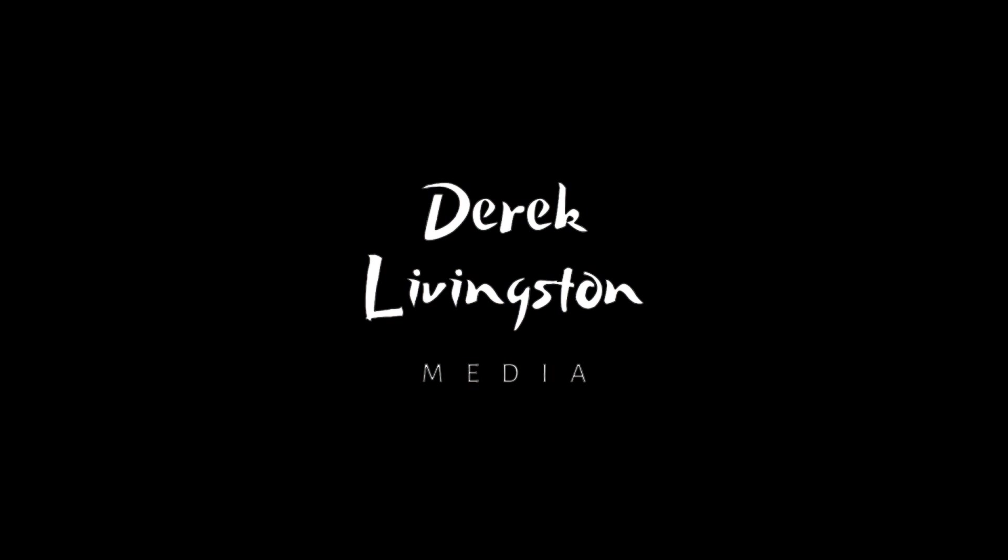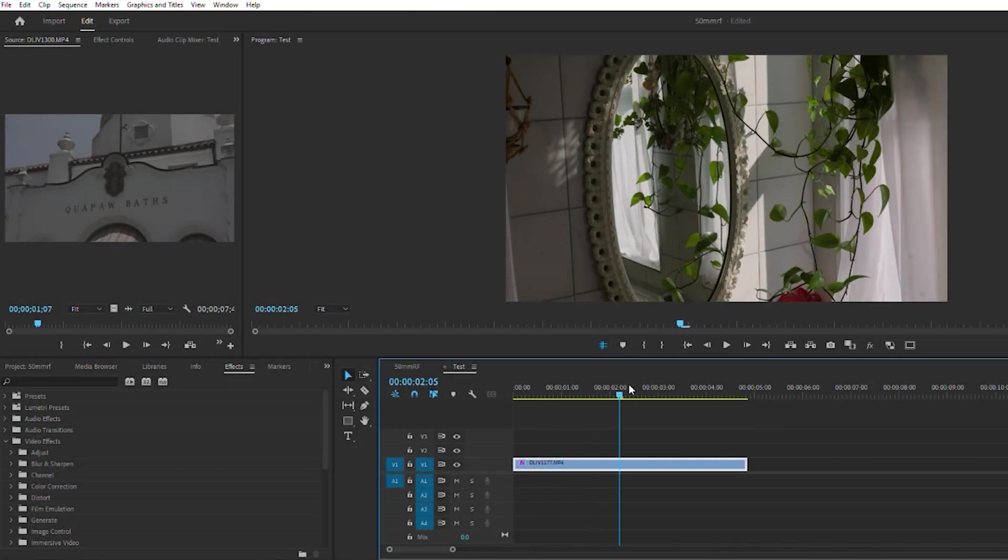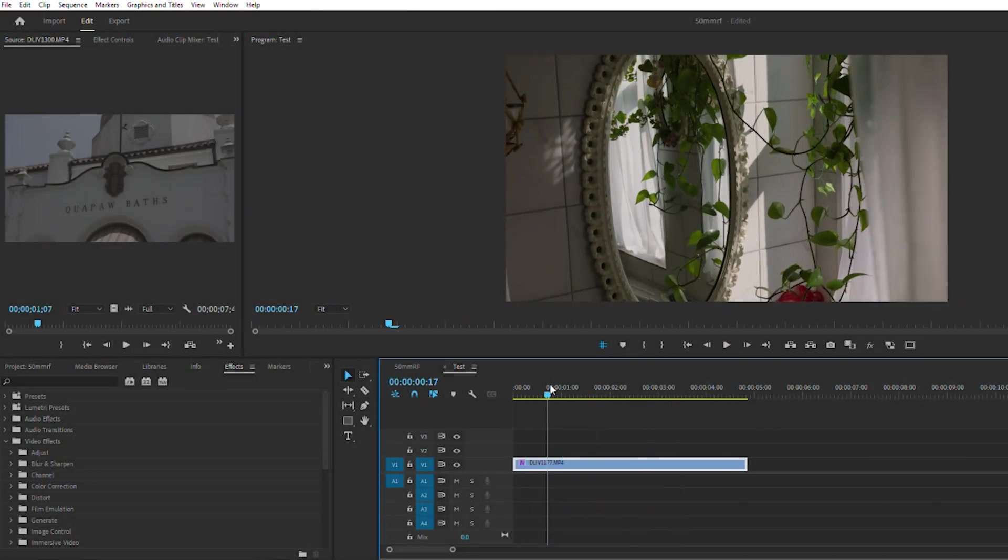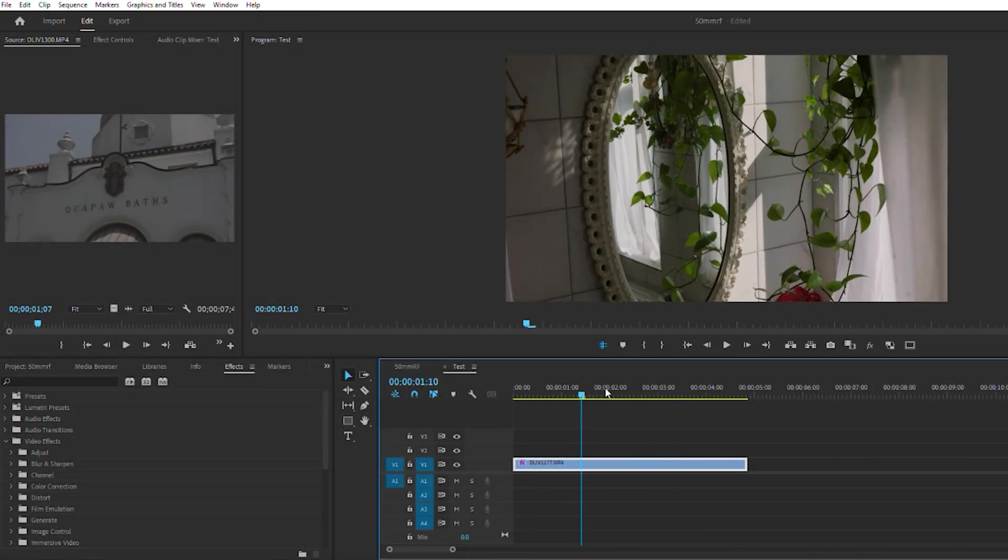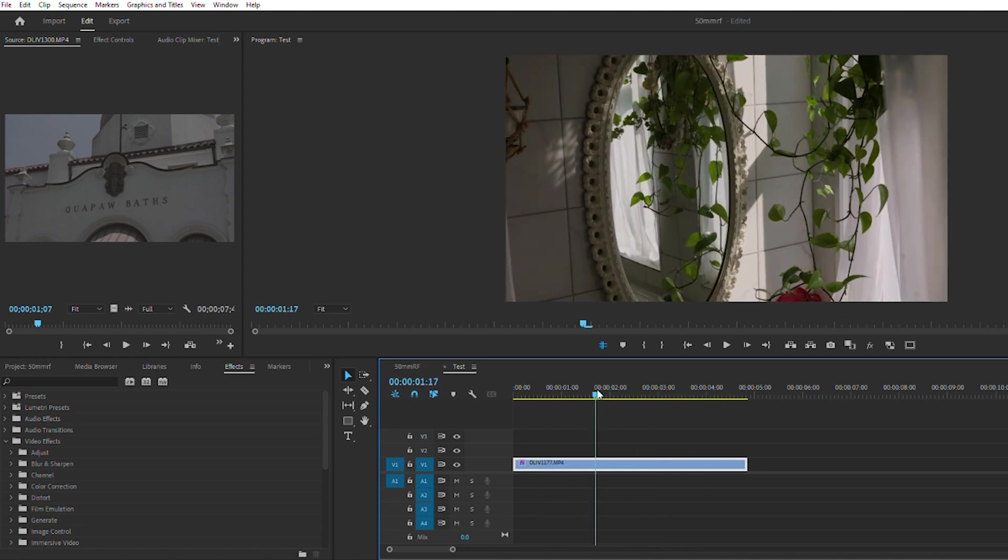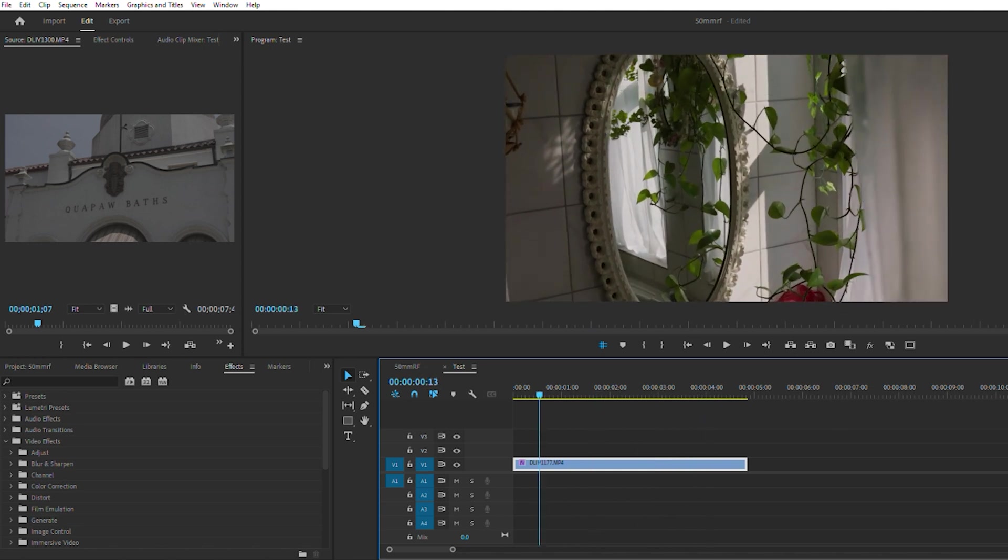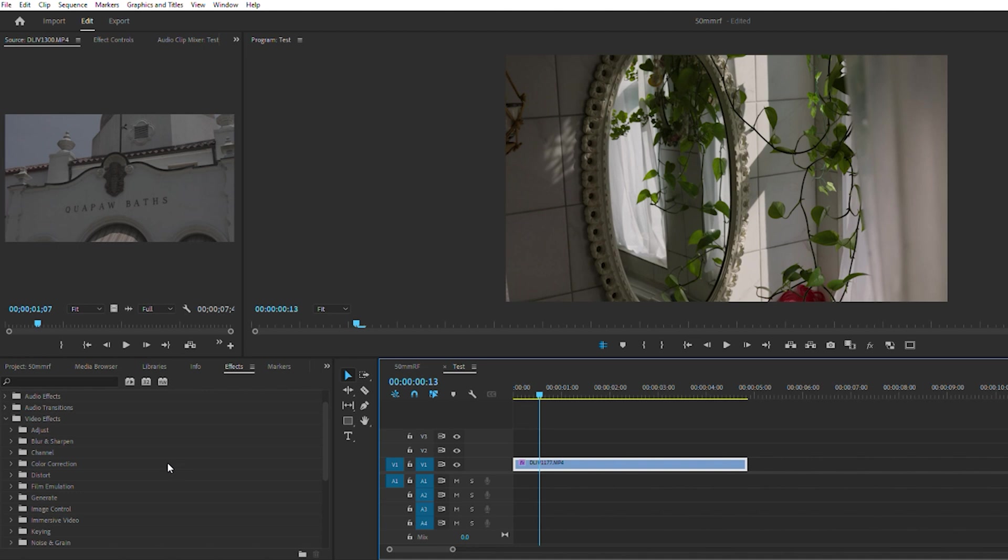I have this clip here from a recent trip. I've thrown a Rec 709 on it and done basic corrections, so I'm going to jump into the Dehancer plugin now.